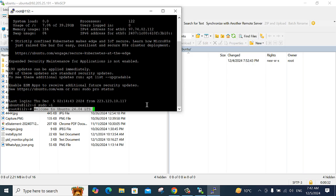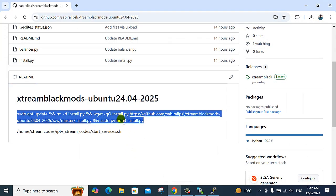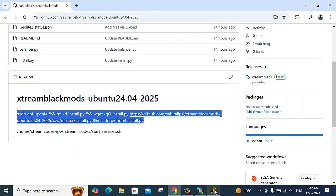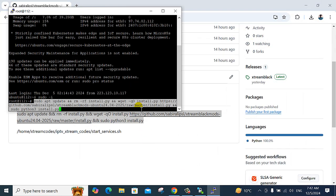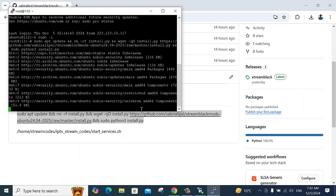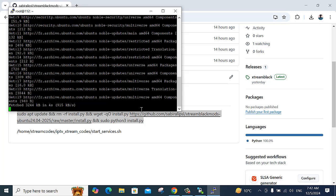I am pasting the command I already copied here. Now I will copy the command and paste it. It will paste automatically. So starting the installation now.